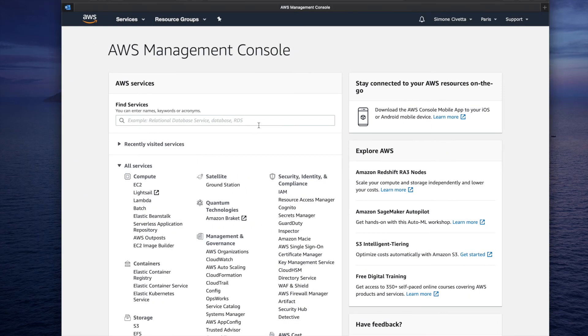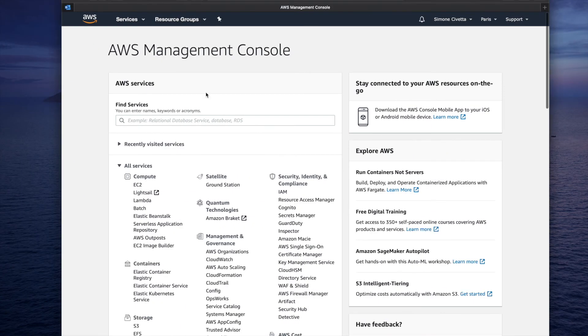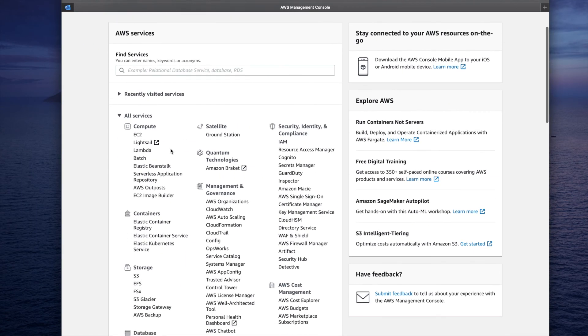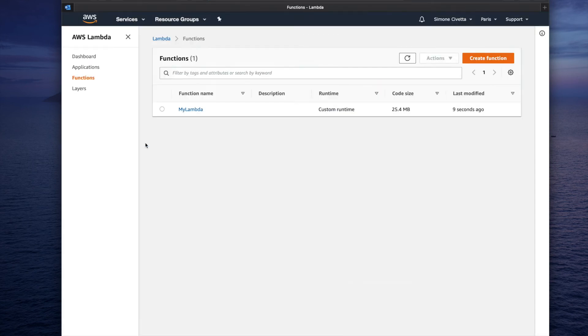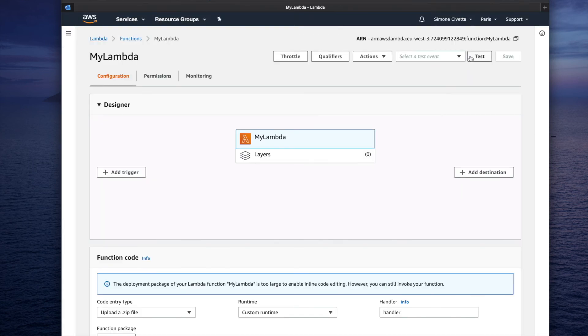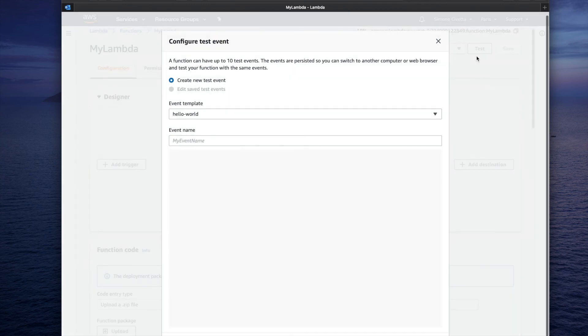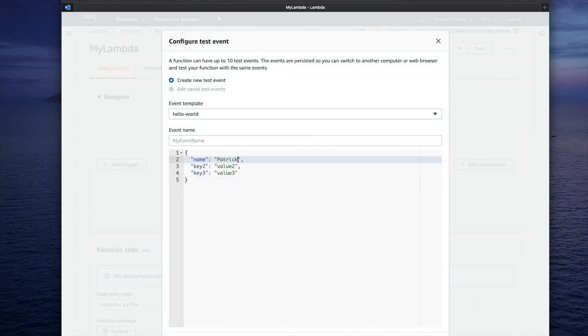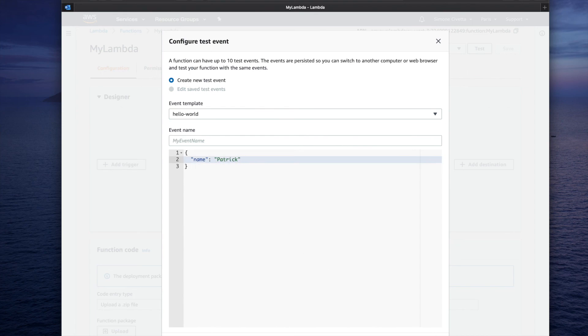Then go to the AWS console, navigate to the Lambda page, and select myLambda. Let's click on the test button, modify the JSON by creating a name field with a value, and save.